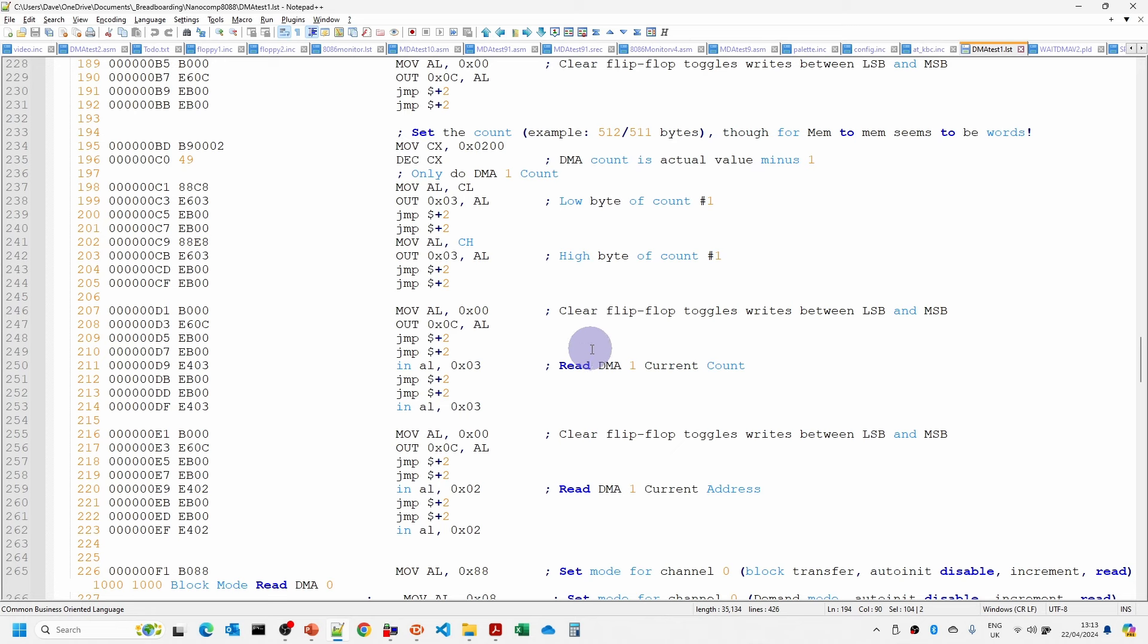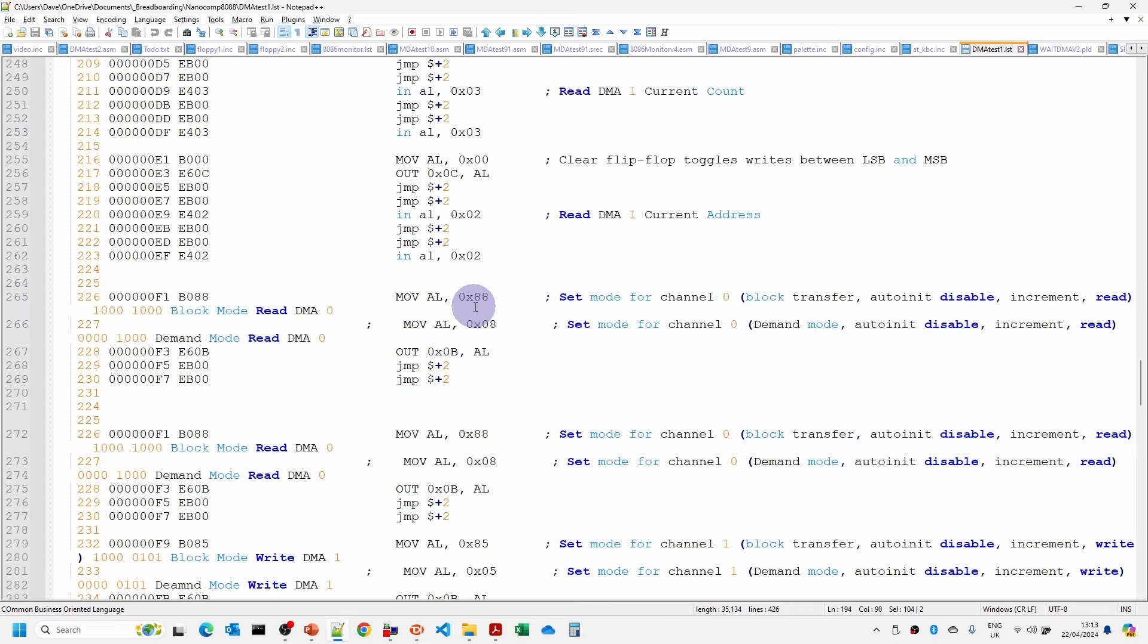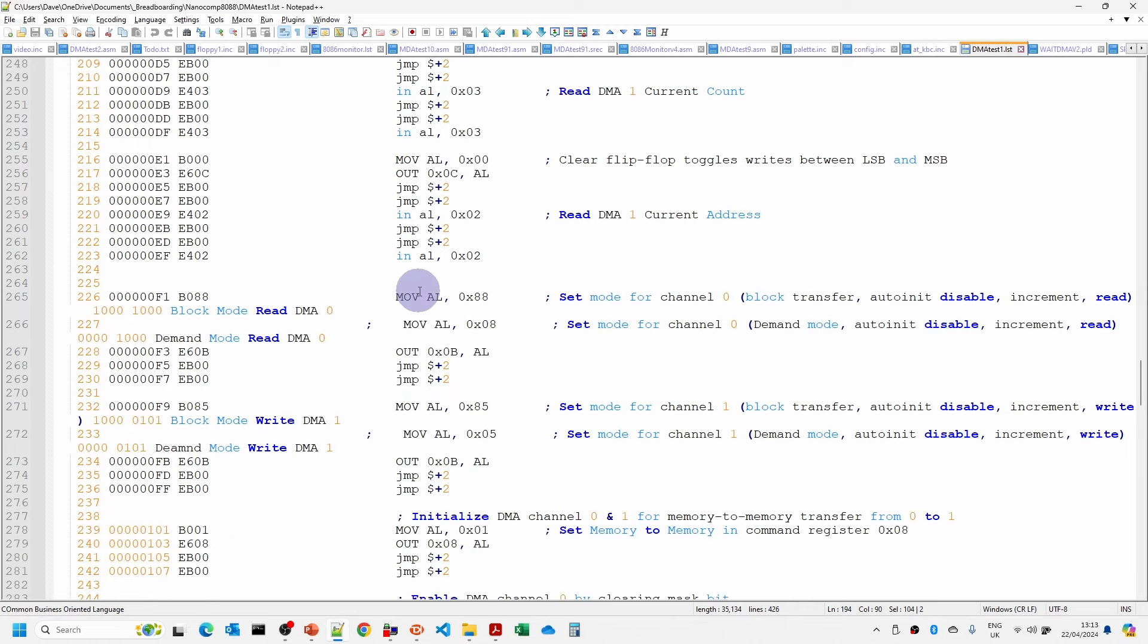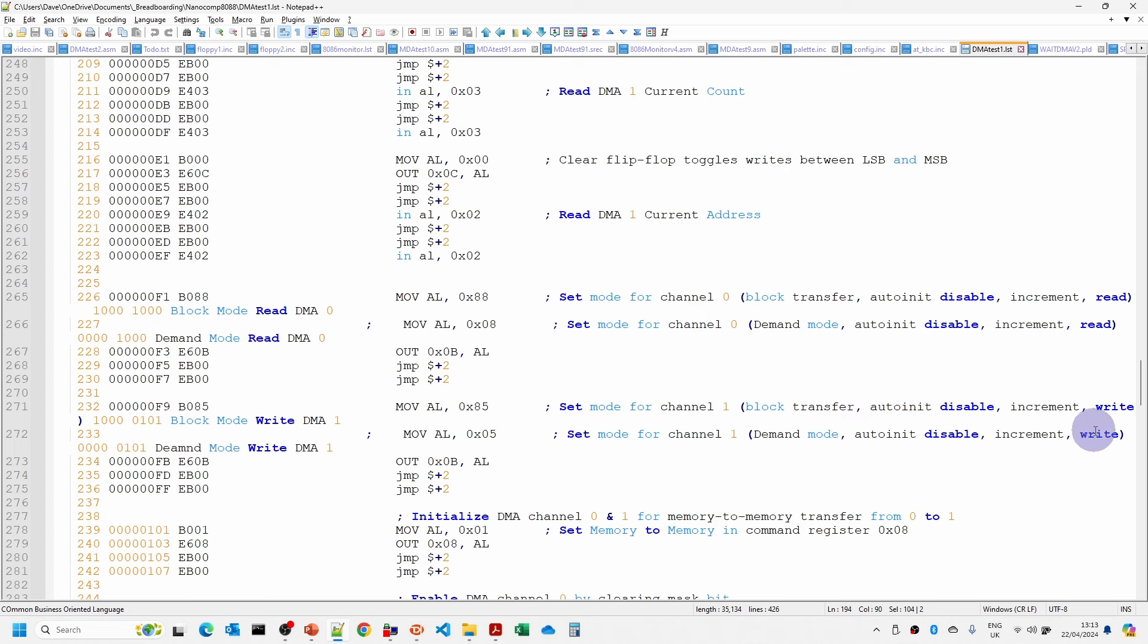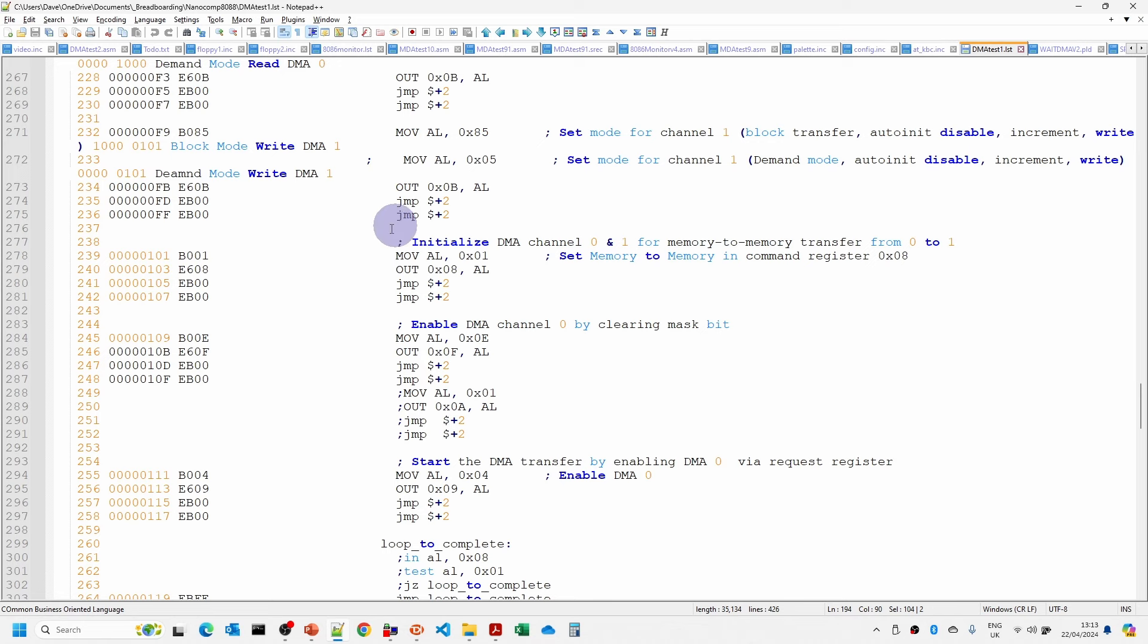Then what I have also done as part of the debugging here is then read back the current count and the current address. And I'll explain the reason for that in a few minutes. Then we have to set the mode for the channels. So the mode for channel 0 is to be reading and then the mode for channel 1 is for writing. So effectively one read, one channel reads the data from RAM, stores it in a temporary register and then the other one writes it output, writes it out.